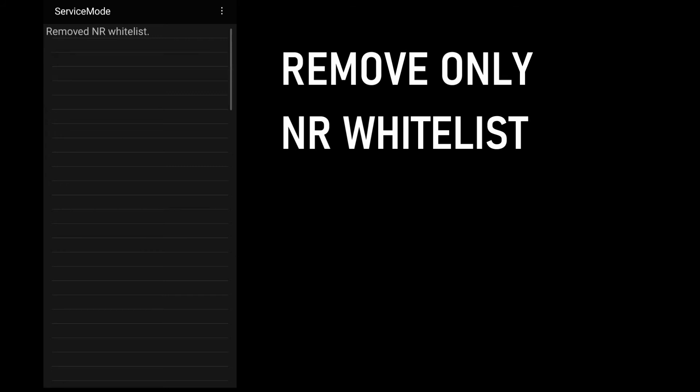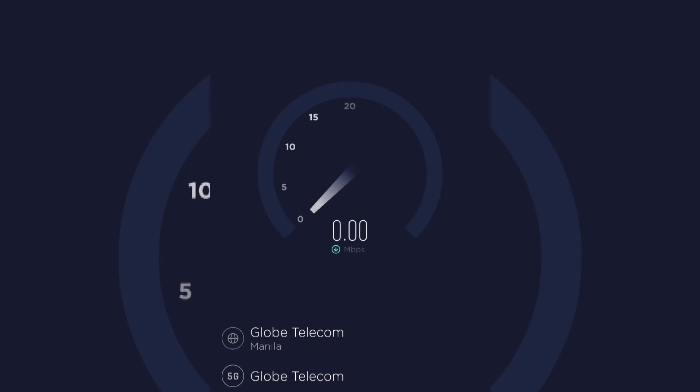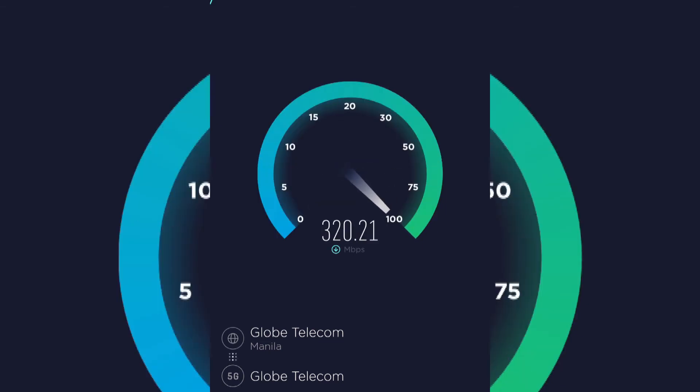And that's it. You should now have 5G connections as long as 5G is available in your location. So with that, please don't forget to like this video and subscribe to my channel, The Misadventures of Ronny G. Thank you for watching and stay safe.